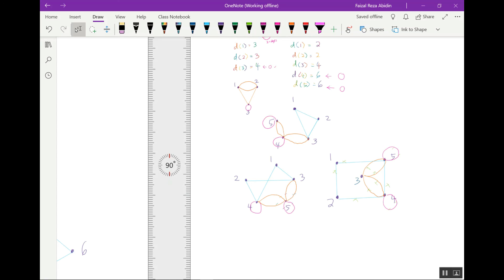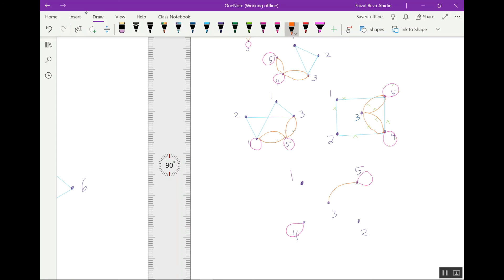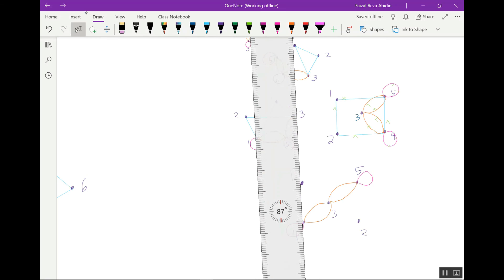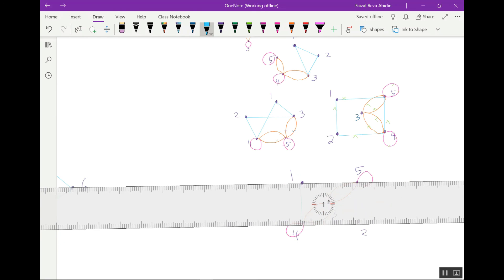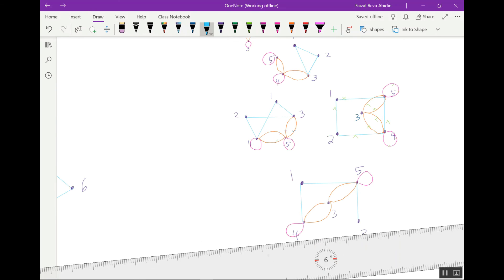If we draw differently — changing the positions — still vertex one here, five here, four here, two here, three here. Draw loops first, then multiple edges. Vertex three is done with four edges. Connect one to four and one to five — done for vertex one with two edges. For vertex two also two edges: connect two to four.